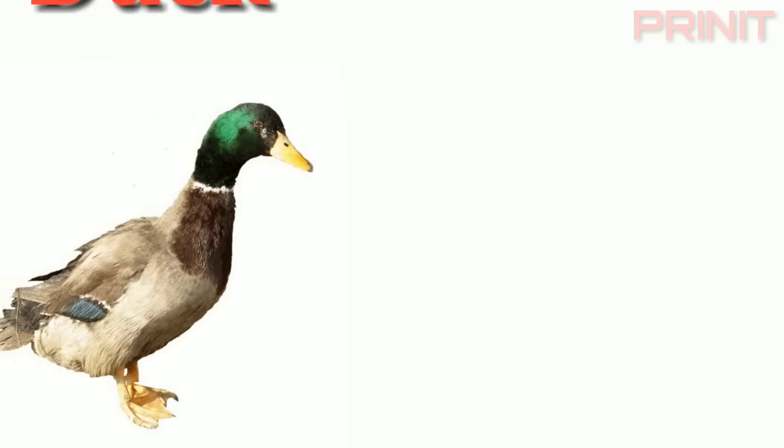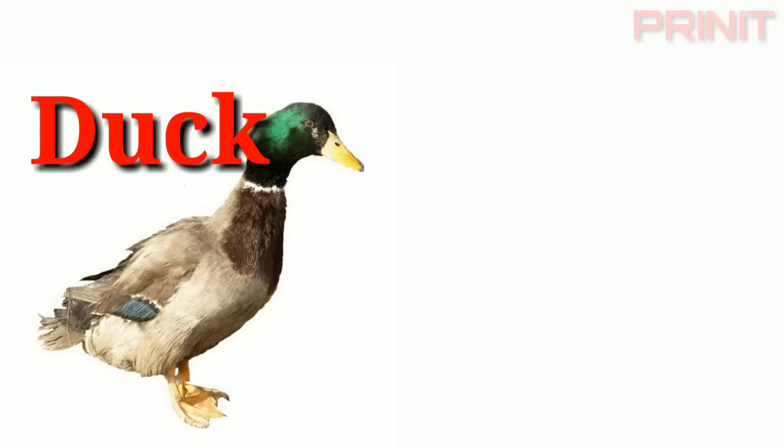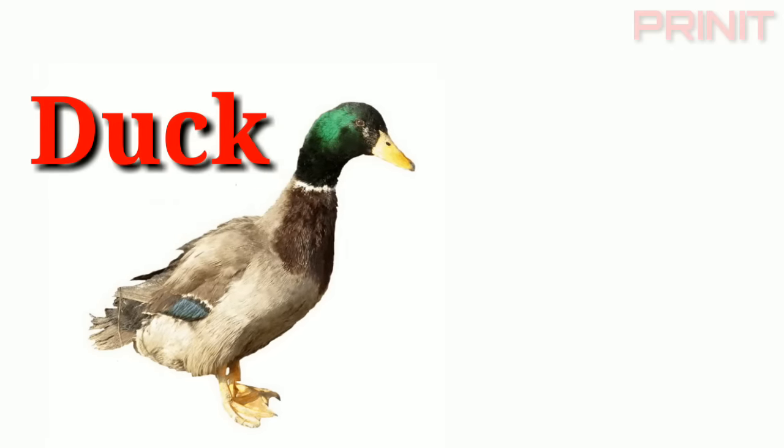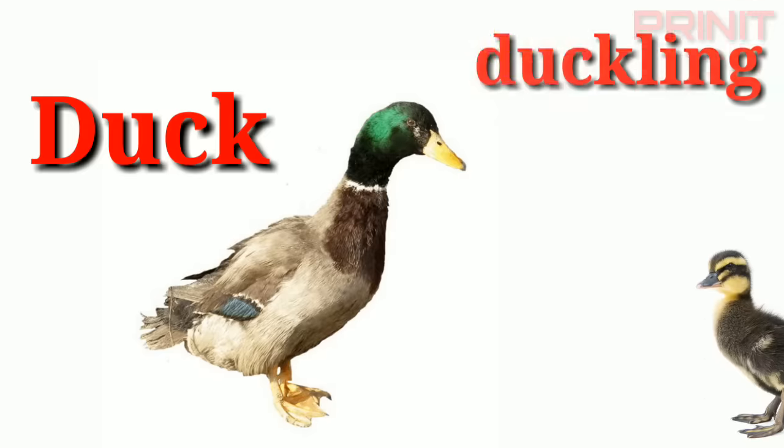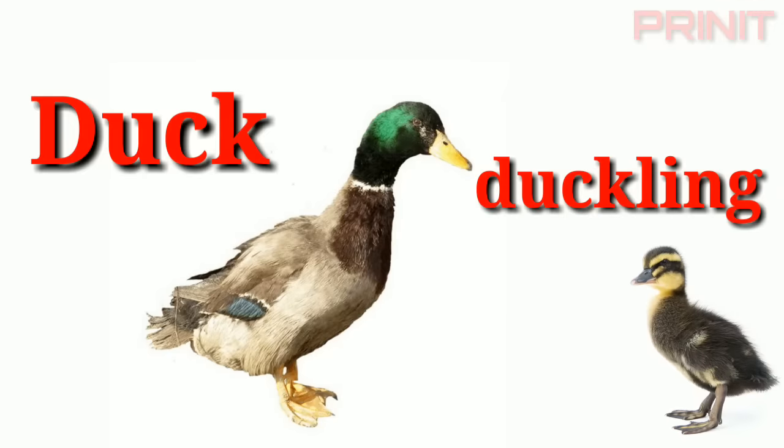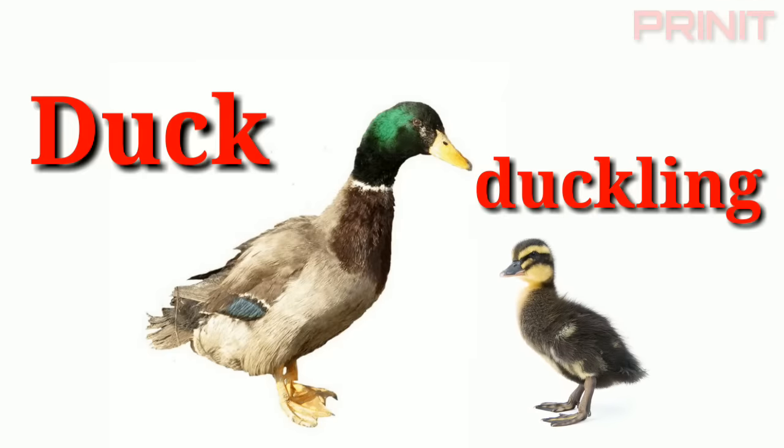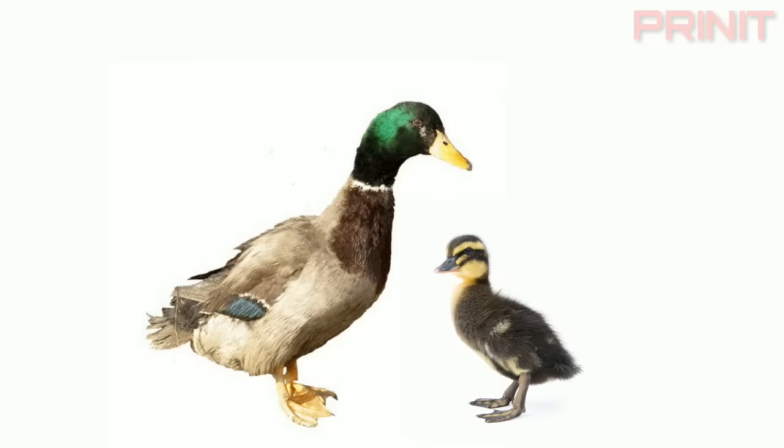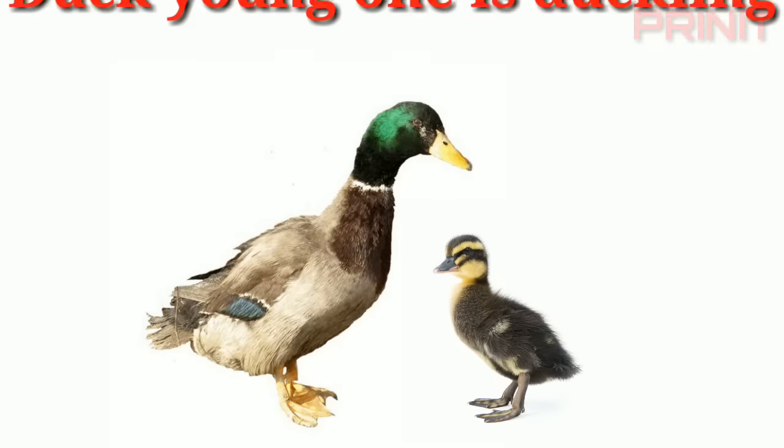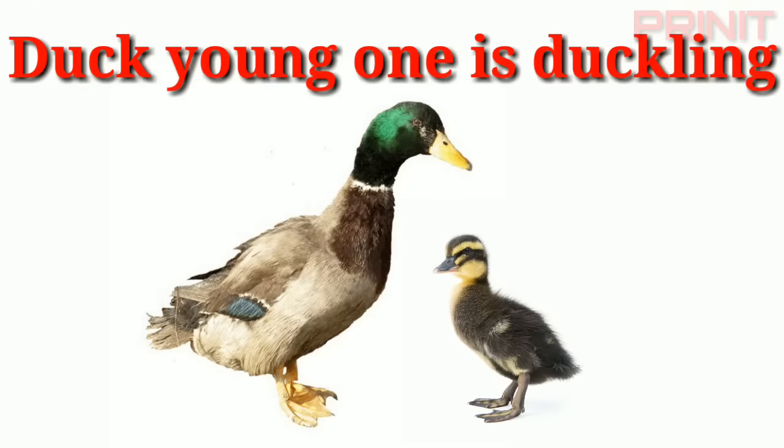Duck. Duckling. Duck and young is duckling.